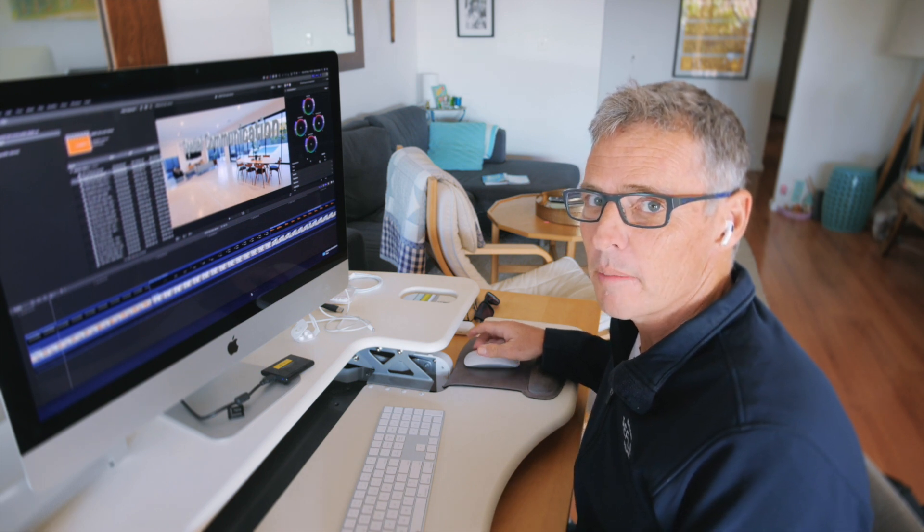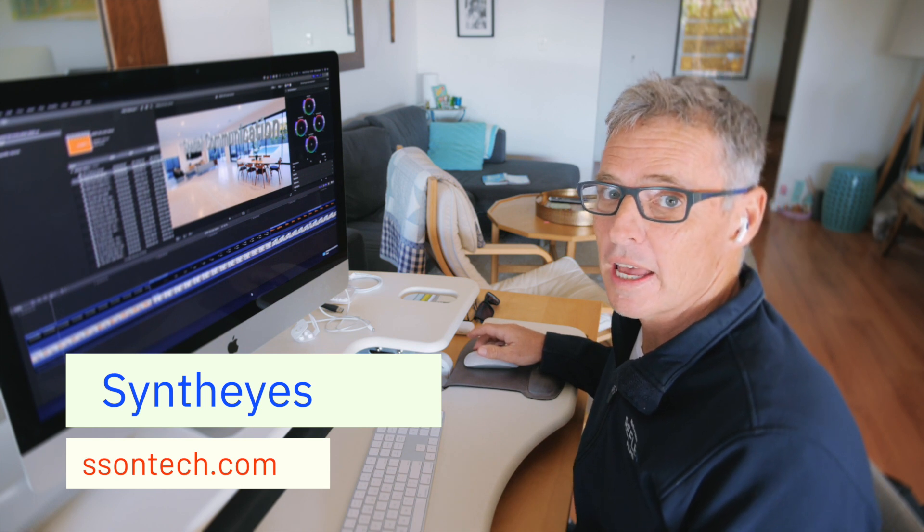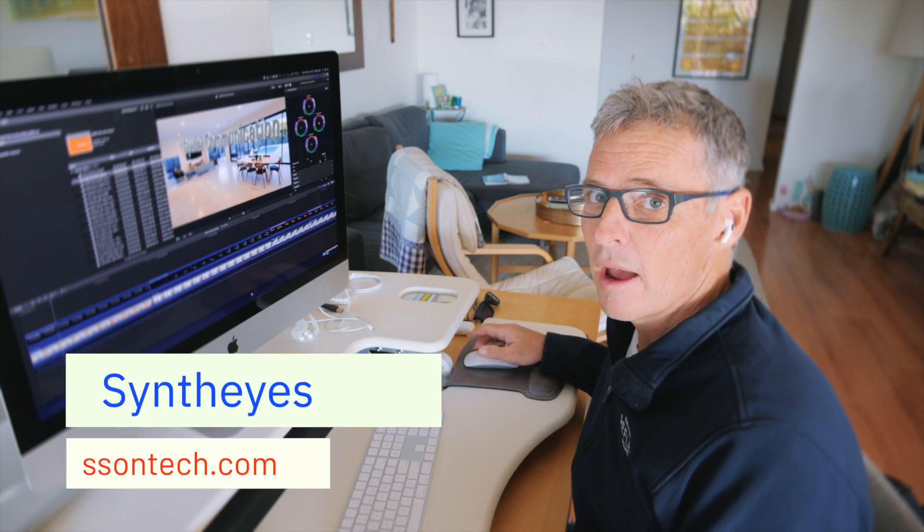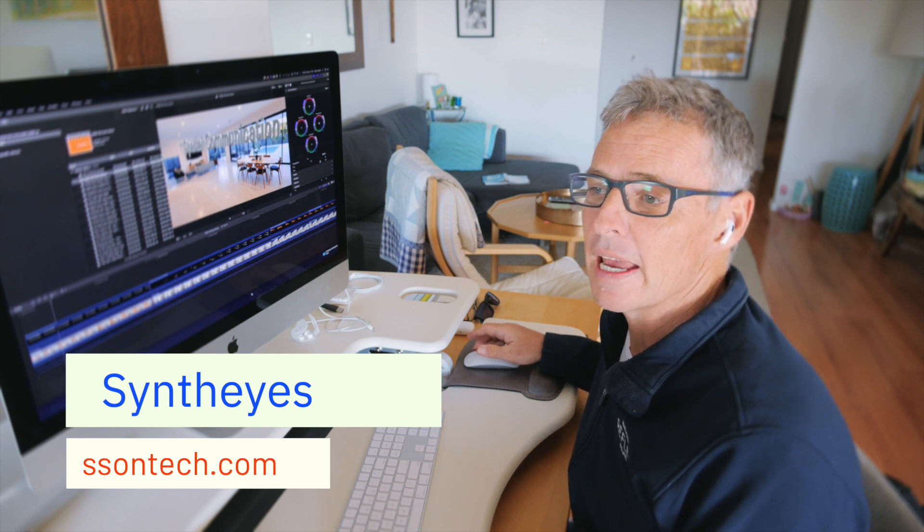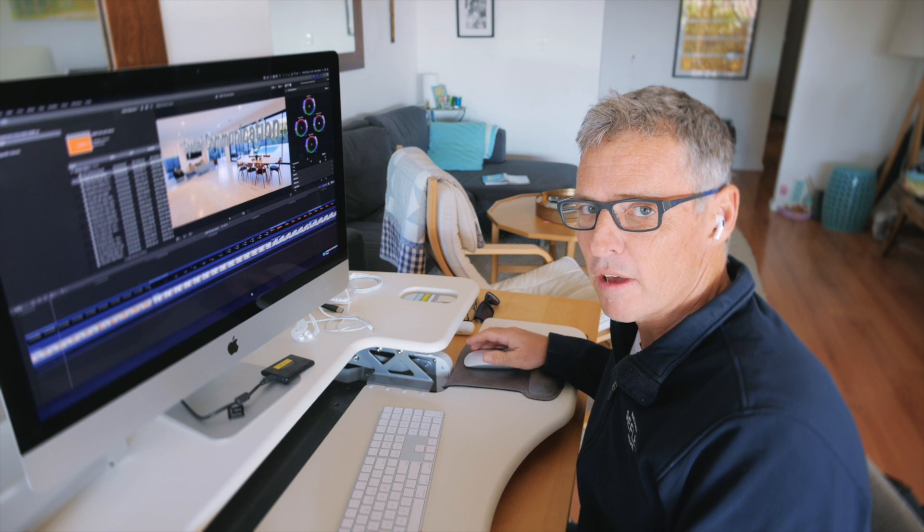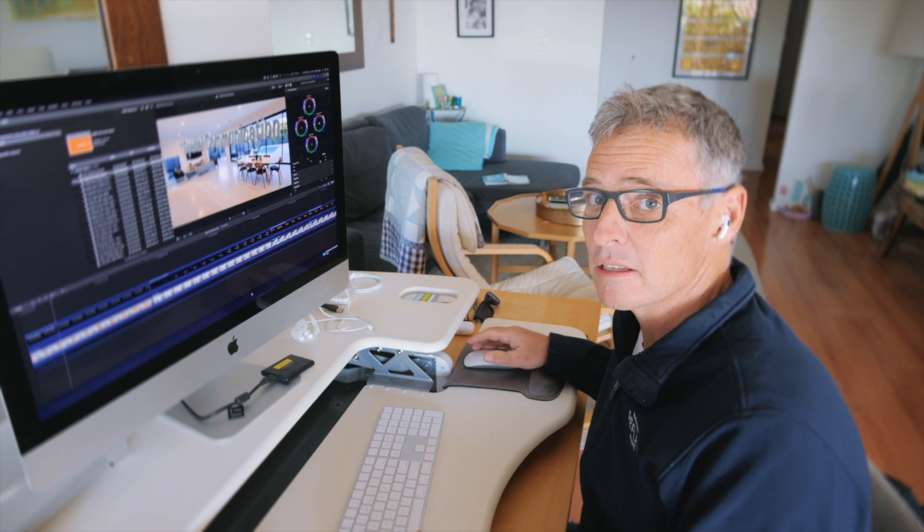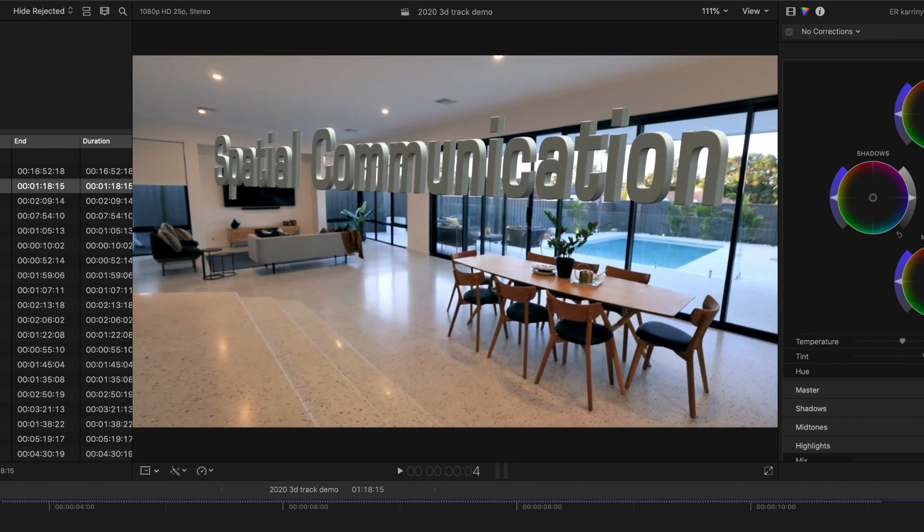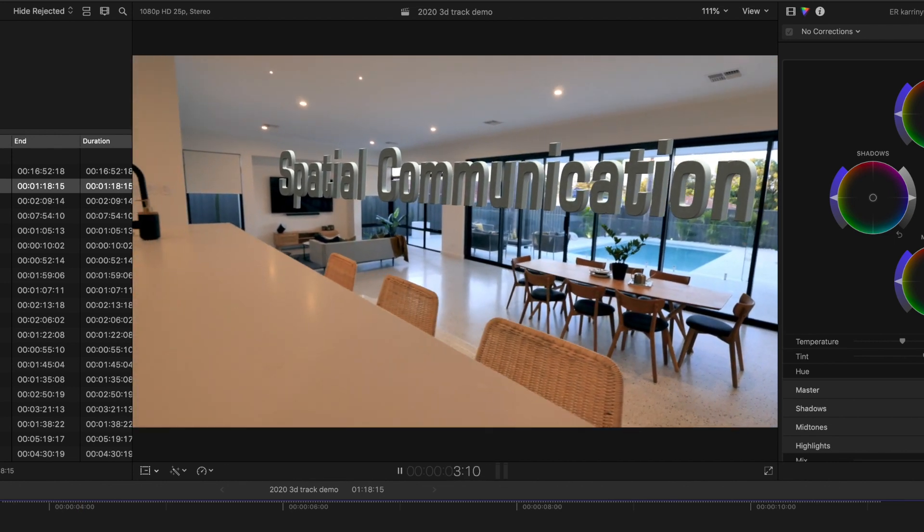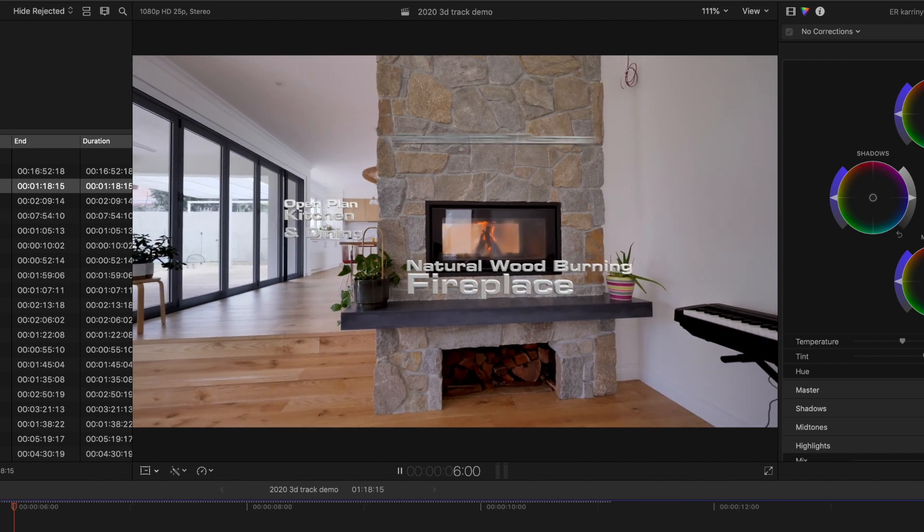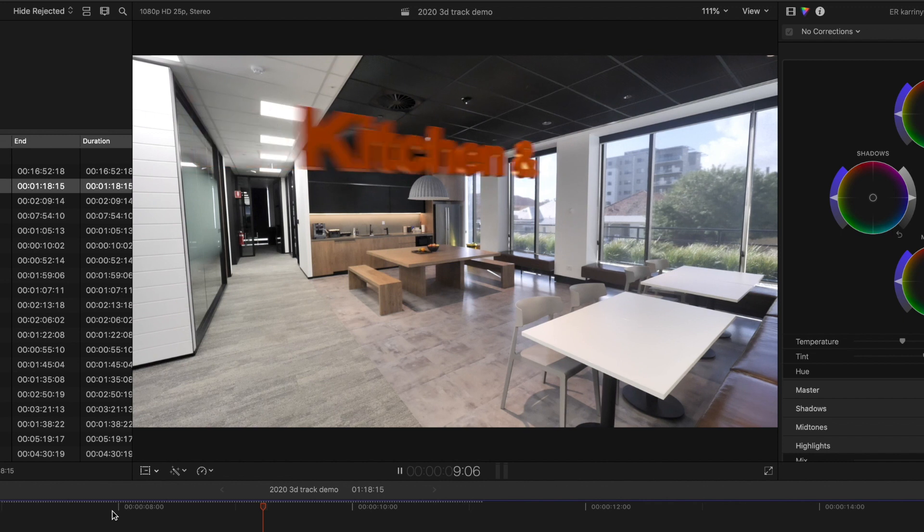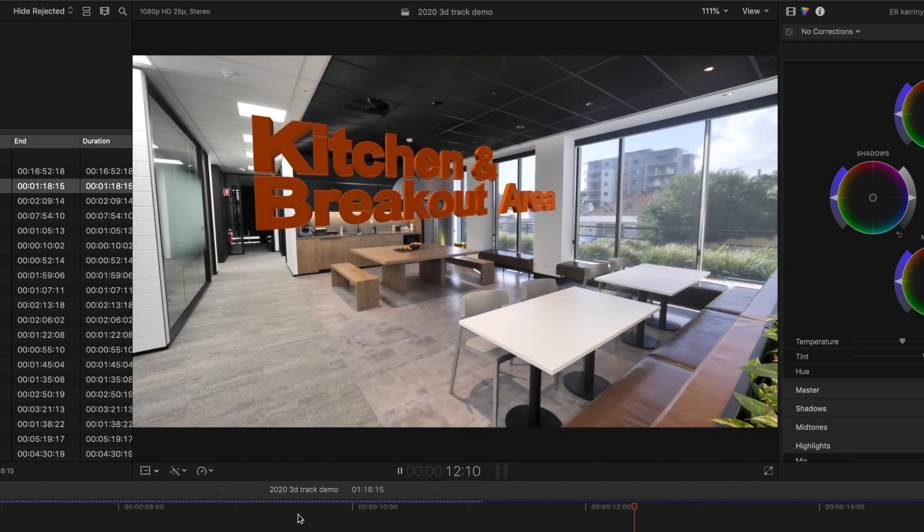You can use a piece of software called SynthEyes, which does excellent 3D motion tracking. And the great thing about SynthEyes is it'll export a Motion 3 camera, which will let you take advantage of Motion 3's 3D text and lighting materials. So you can get shots that look like this, where you've got text sitting in 3D naturally within scenes.